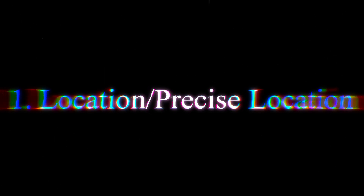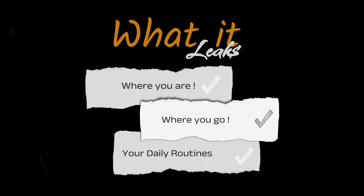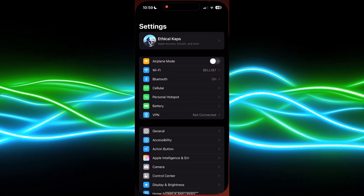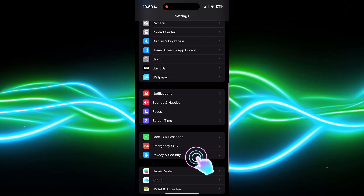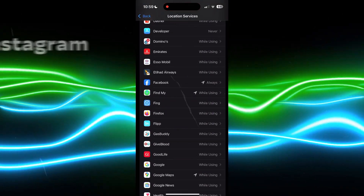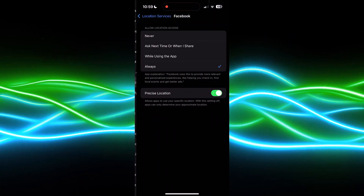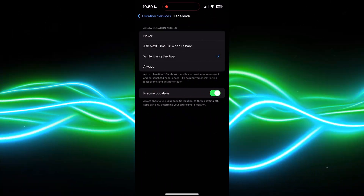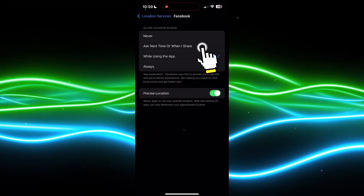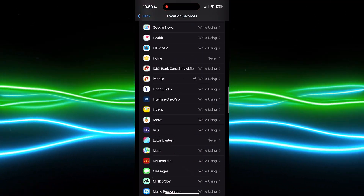Our first setting is location and precise location. What it leaks is basically where you are, where you go, and your routines — like if you are at home, at work, or hitting the gym. To take care of that, go to Settings → Privacy and Security → Location Services. Tap on each social app — Instagram, Facebook, TikTok, Snapchat, whatever. Set allow location access to 'While Using the App' or 'Ask Next Time.' Turn precise location off unless you truly need it.